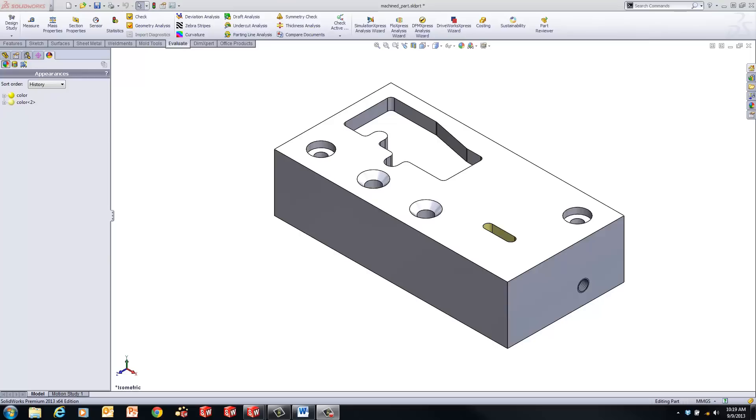SOLIDWORKS Costing works on parts that can be machined on 2.5-axis CNC mill and lathe, as well as sheet metal features. In SOLIDWORKS 2013, Costing now works with multi-bodied sheet metal parts, as well as parts containing features that would require both turning and milling operations. Let's take a look at a machine part example.